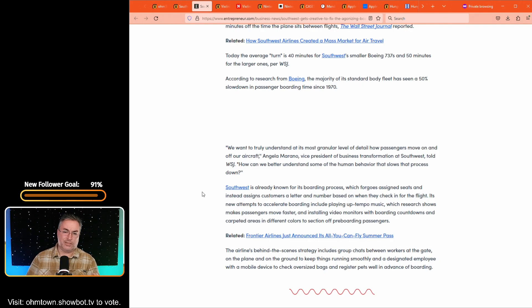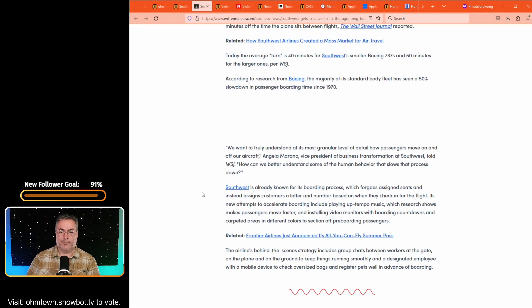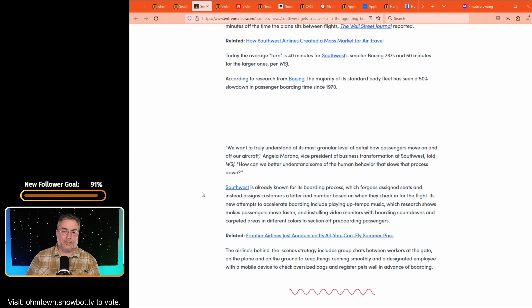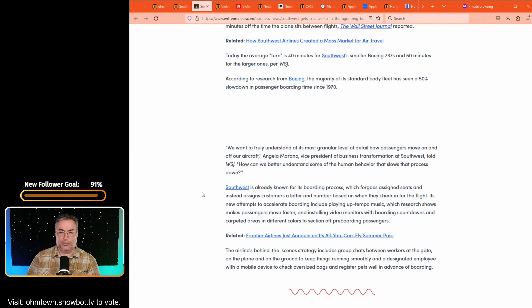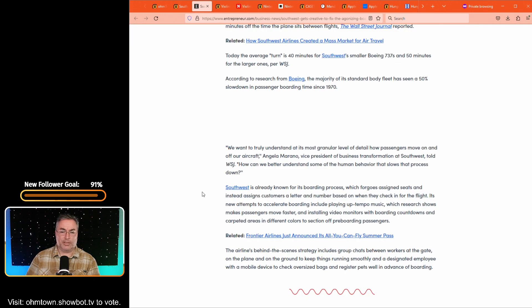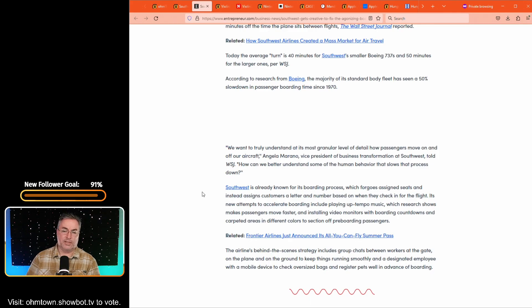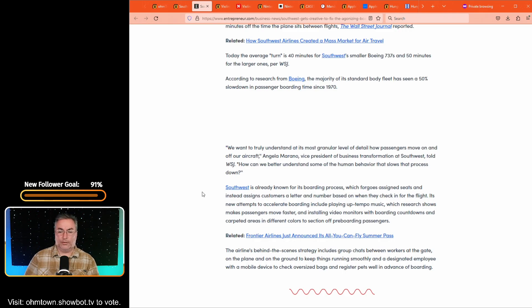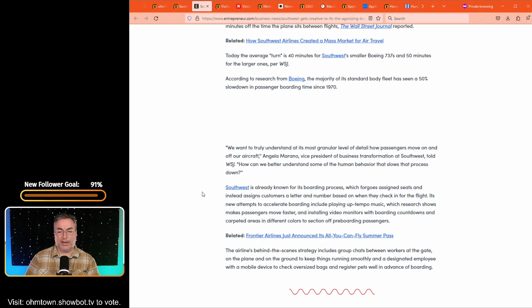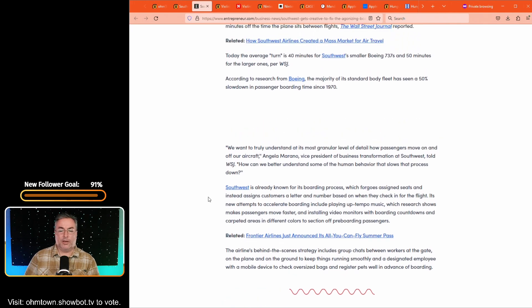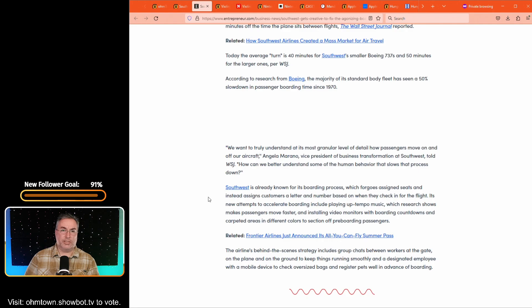According to research from Boeing, the majority of a standard body fleet has seen a 50% slowdown in passenger boarding since 1970. So I'm not quite sure what's going on there. Right. So they want to find out what was going on at the most granular level of detail, how passengers move on and off our aircraft and how we can better understand some of the human behavior that slows that process down. So they'd already known that for its boarding process, which forgoes assigned seats and instead assigns customers a letter, a number based on when they check in for the flight. It's new attempts to accelerate boarding include playing up tempo music, which research shows makes passengers move faster and installing video monitors with boarding countdowns and carpeted areas in different colors to section off pre boarding passengers.